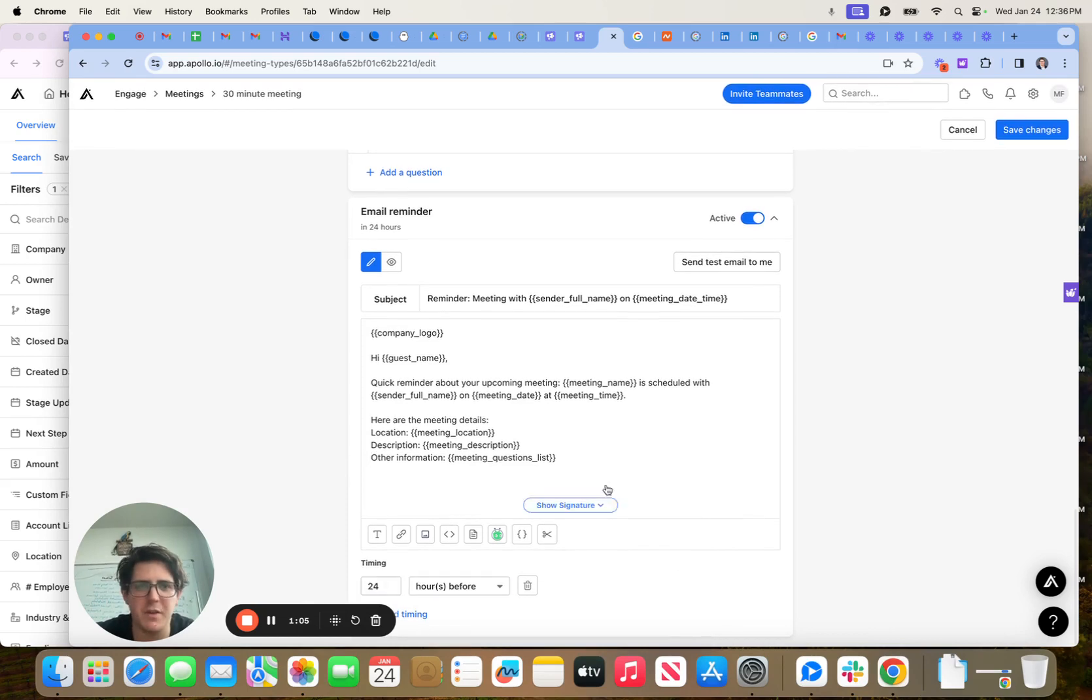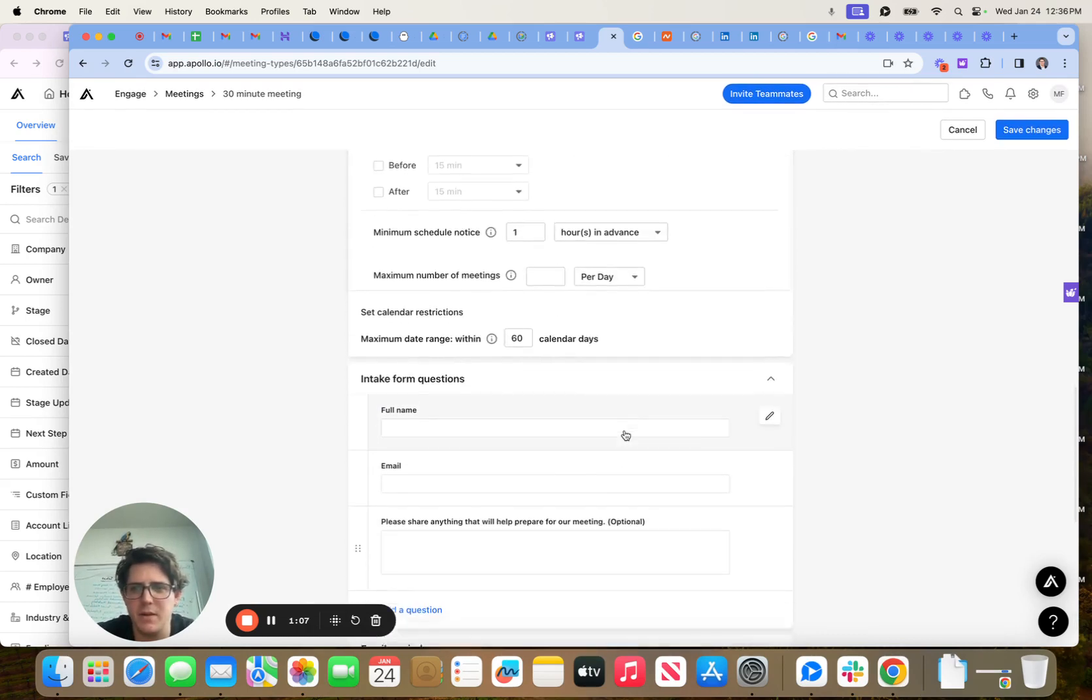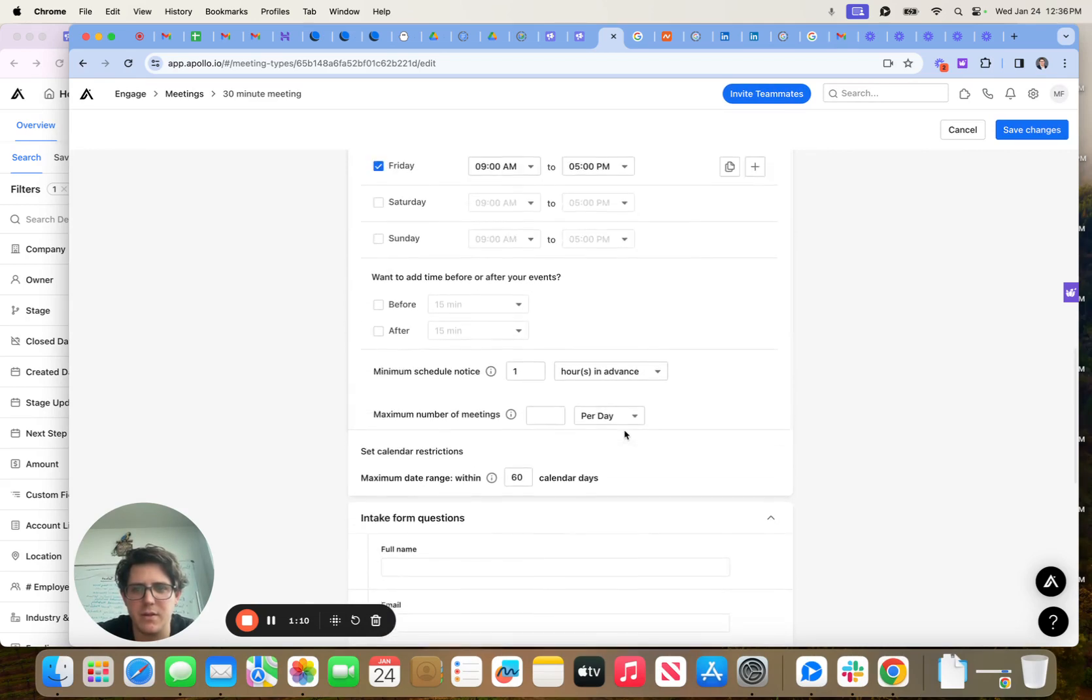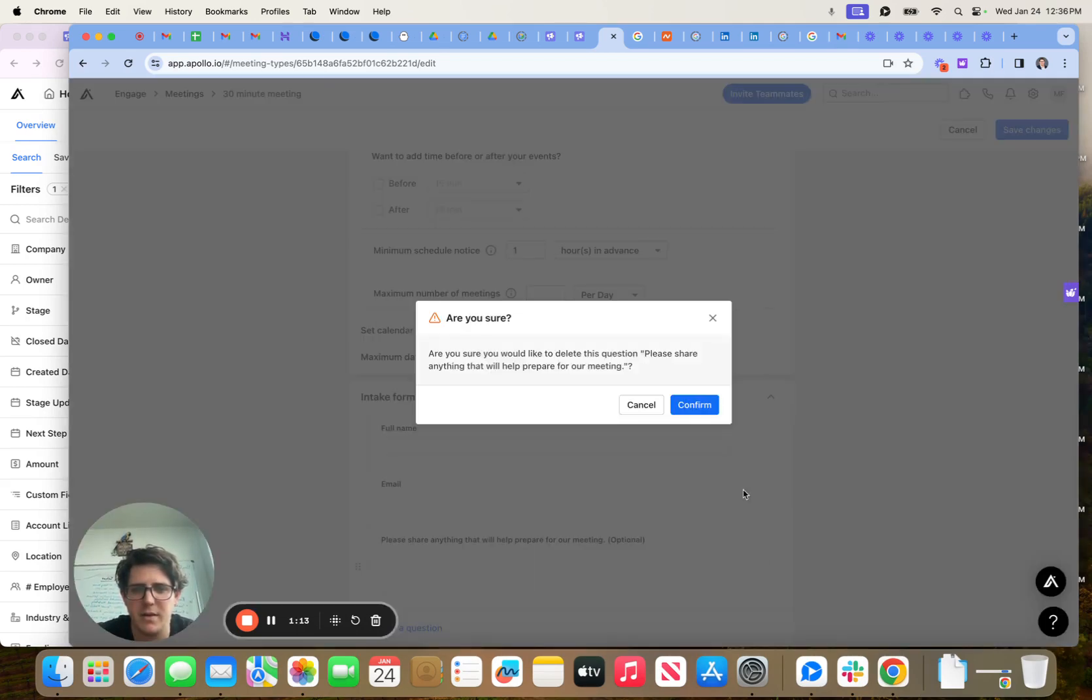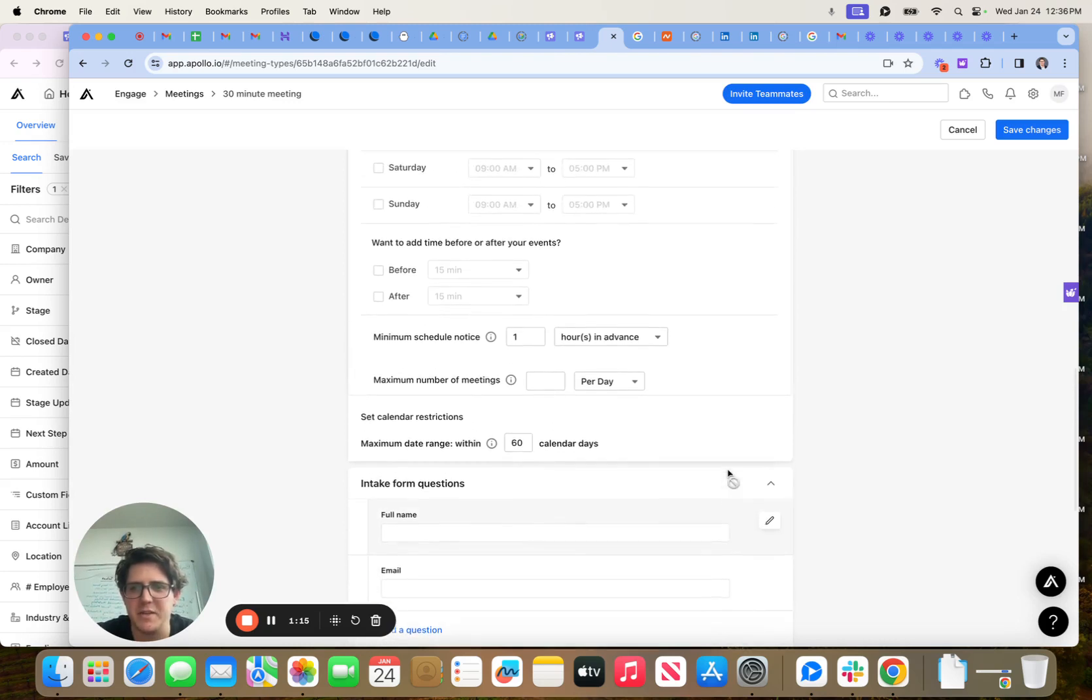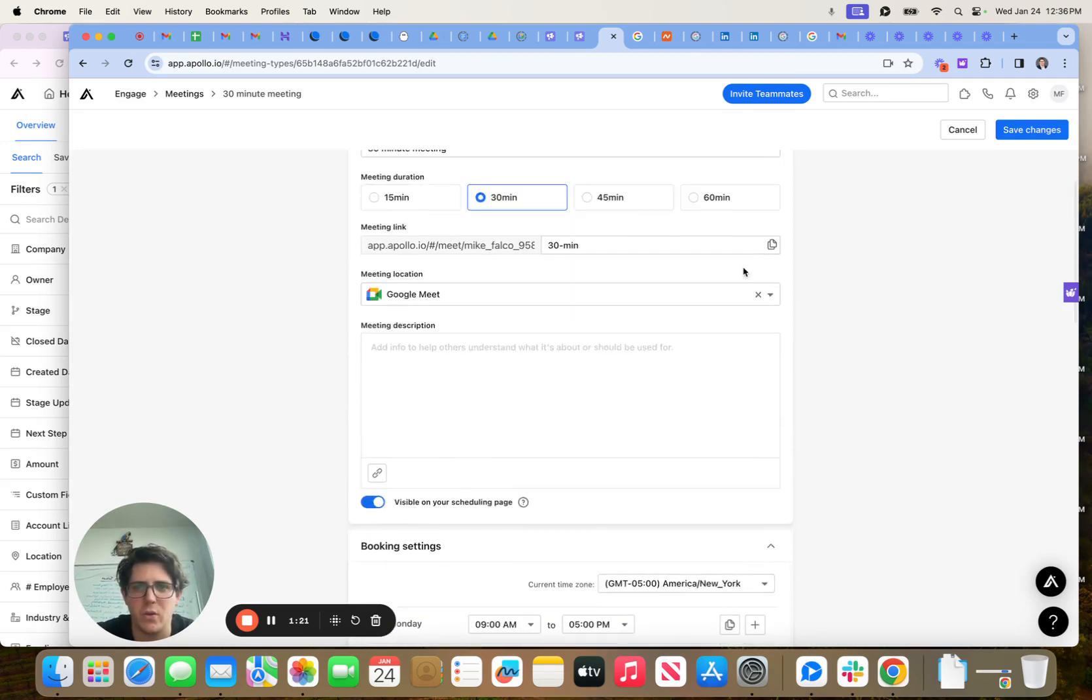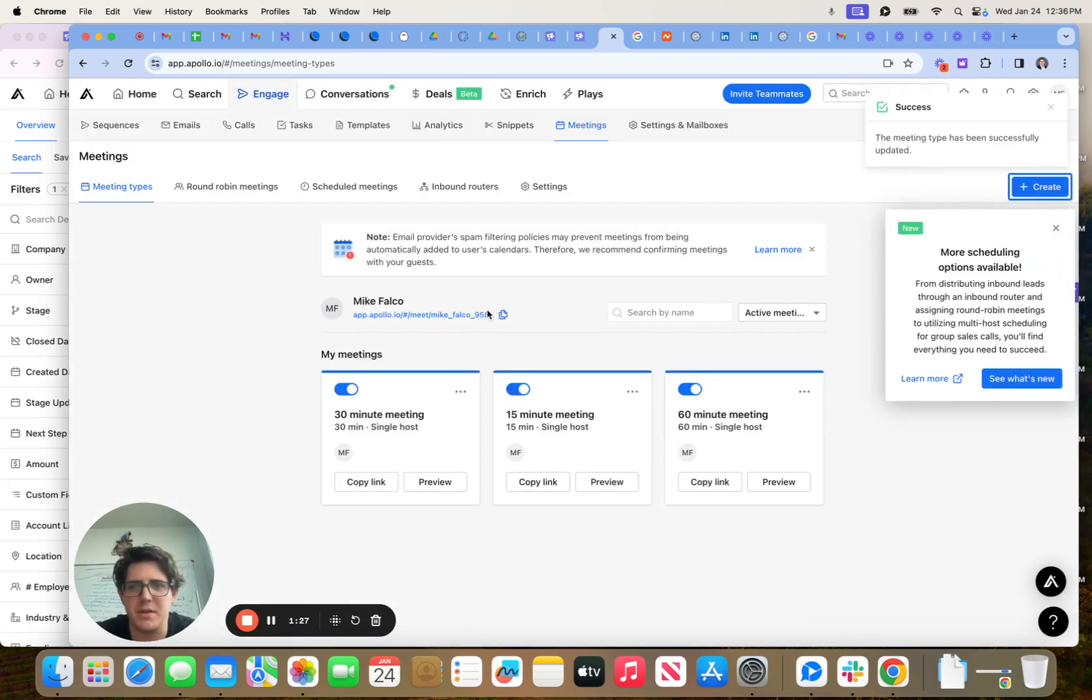Timing 24 hours before is fine. Intake form questions. Great. Get rid of that. Let's make it easy for him. Easy enough here. So Google Meet 30 minutes. Great. Let's save these changes.